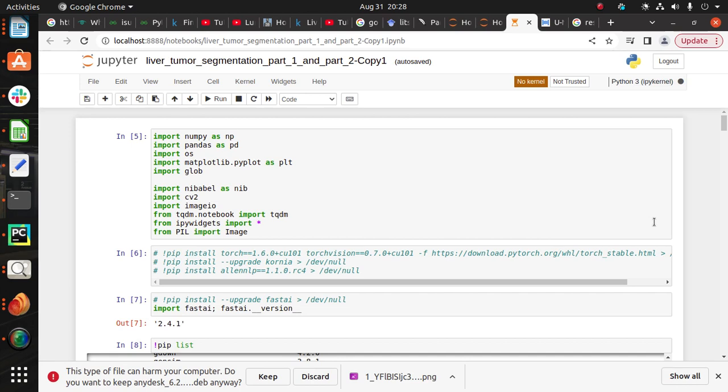After 2017, this challenge is held every year because it is a very difficult task to figure out how to segment the liver and tumor from CT scan images.